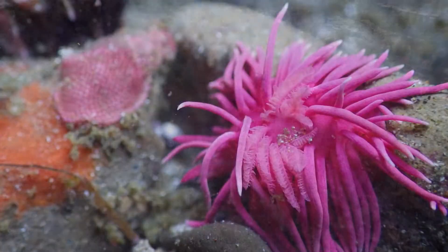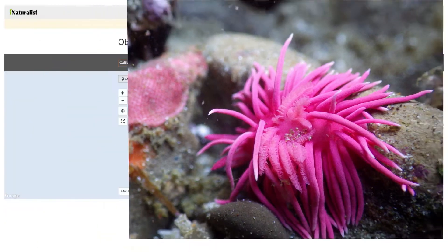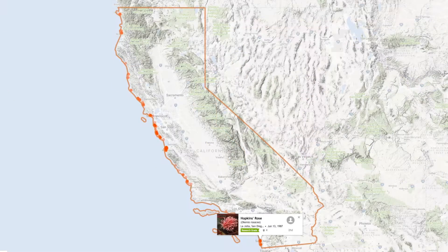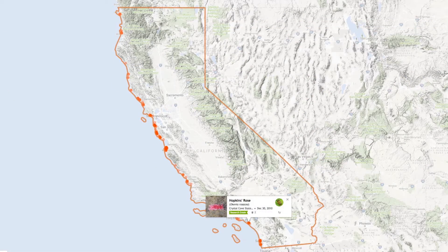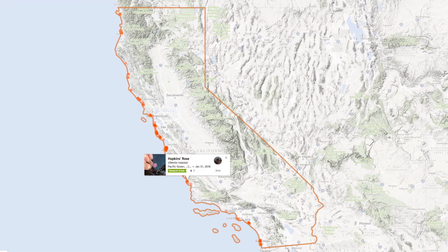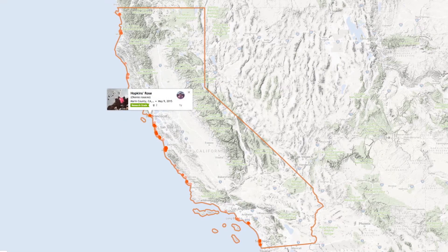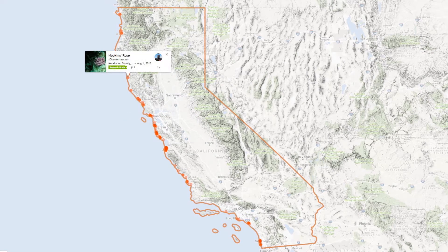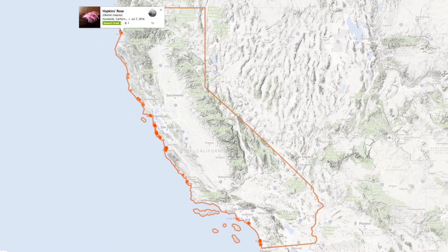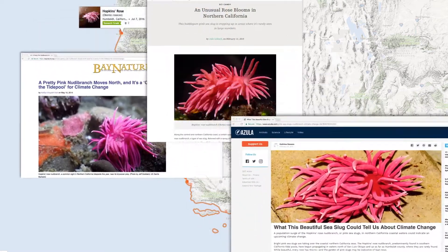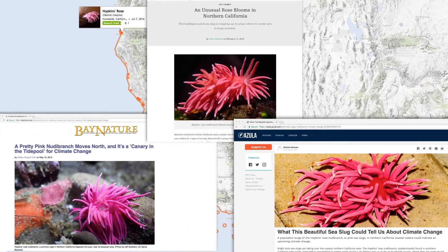A great example is one year we saw all these pink nudibranchs called Hopkins Roses sort of move up the coast and appear on the coast. But this took maybe a year for people to recognize this pattern, and it took scientists really digging into the data to find that. We'd love to be able to see that as it's happening.